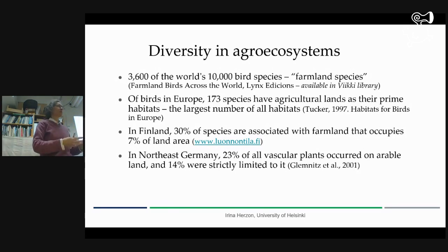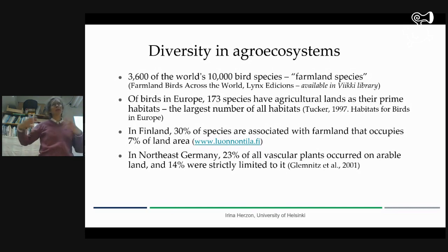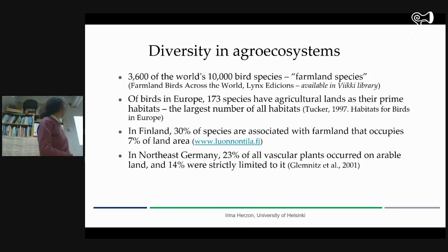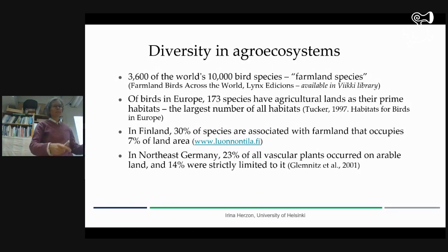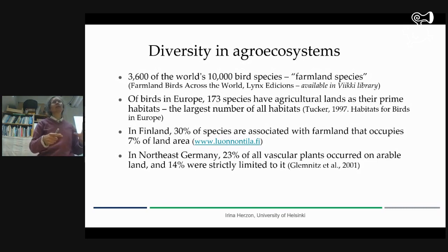The really fast development came after the Second World War with mechanization and chemicals. But before that, for thousands of years, it was very extensive, and species just adapted and started to use farmland. In Europe, more species of birds use farmland as their habitat than use forests. In Finland, 7% of the area is farmland, and some data shows 30% of species use it in some way.